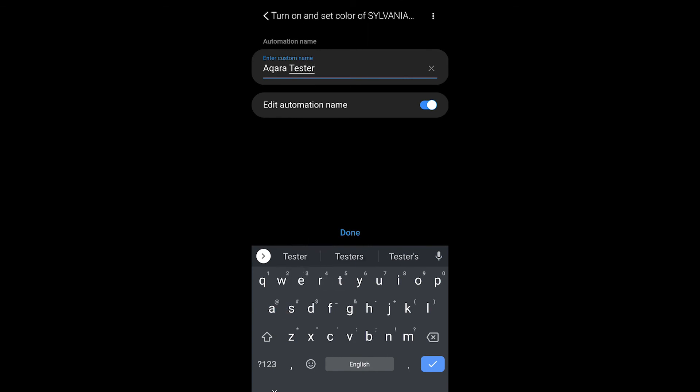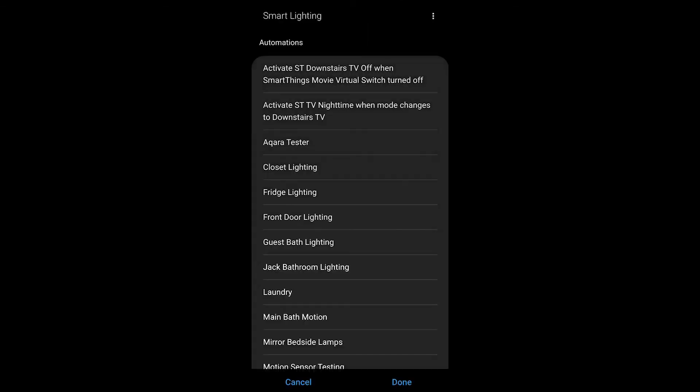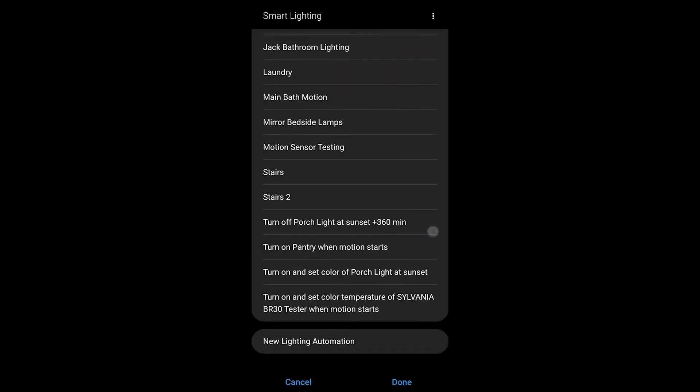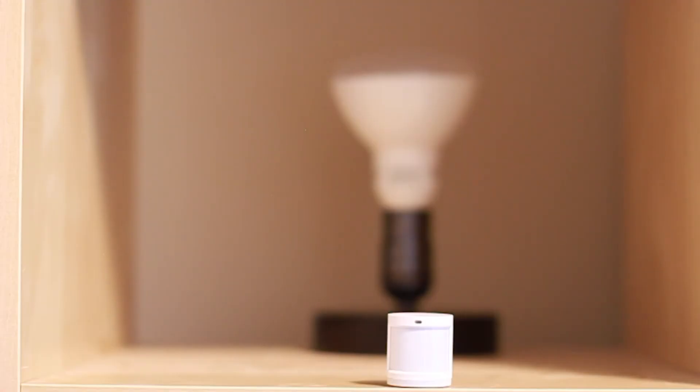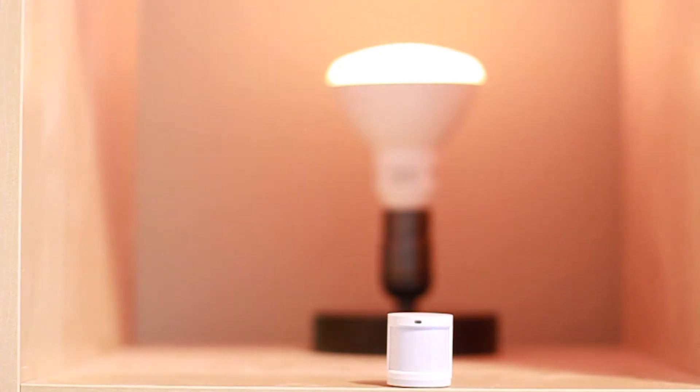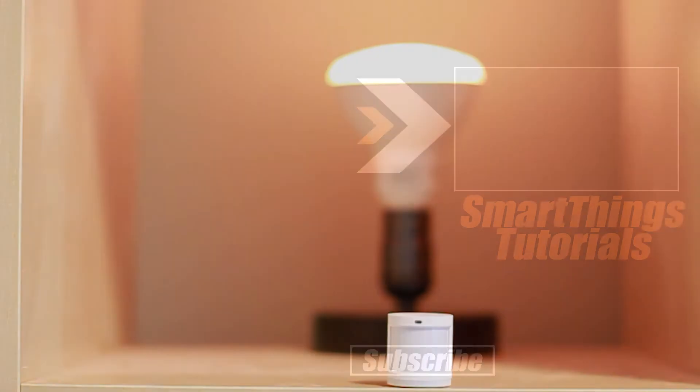Now once I've hit next I can actually change the automation name to something that's going to be familiar to me when I'm looking through my list of automations here. I'll be able to recognize what it is and what it's doing in my smart home and this is what you end up with.